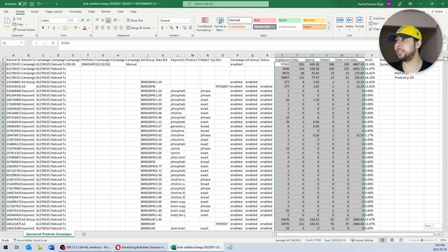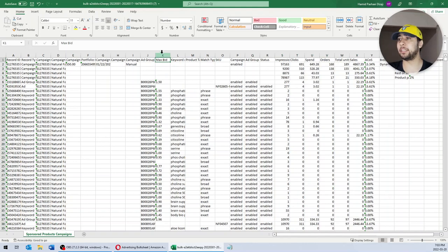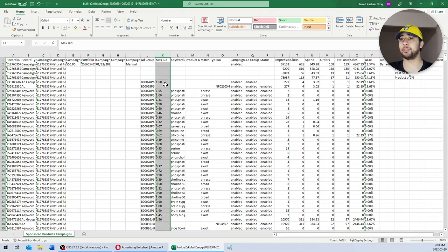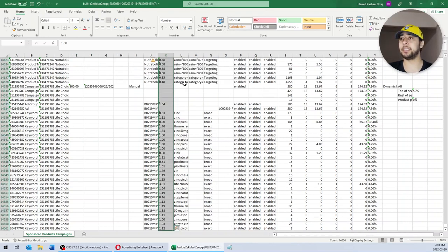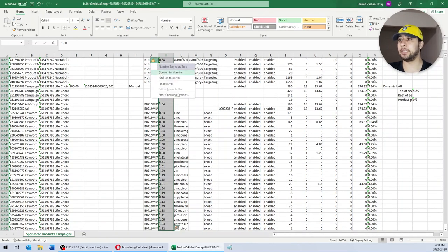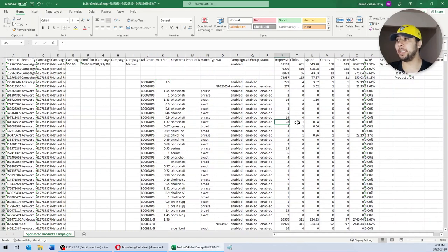Great, now all these data are actual numbers. Another column that you want to change the format for is the Max Bid column. Max Bid shows the current bid for your campaigns, ad groups, ads, and keywords, and they are again stored as text. Select all the data in that column and convert to number. Alright, our data are ready now and we can start working.